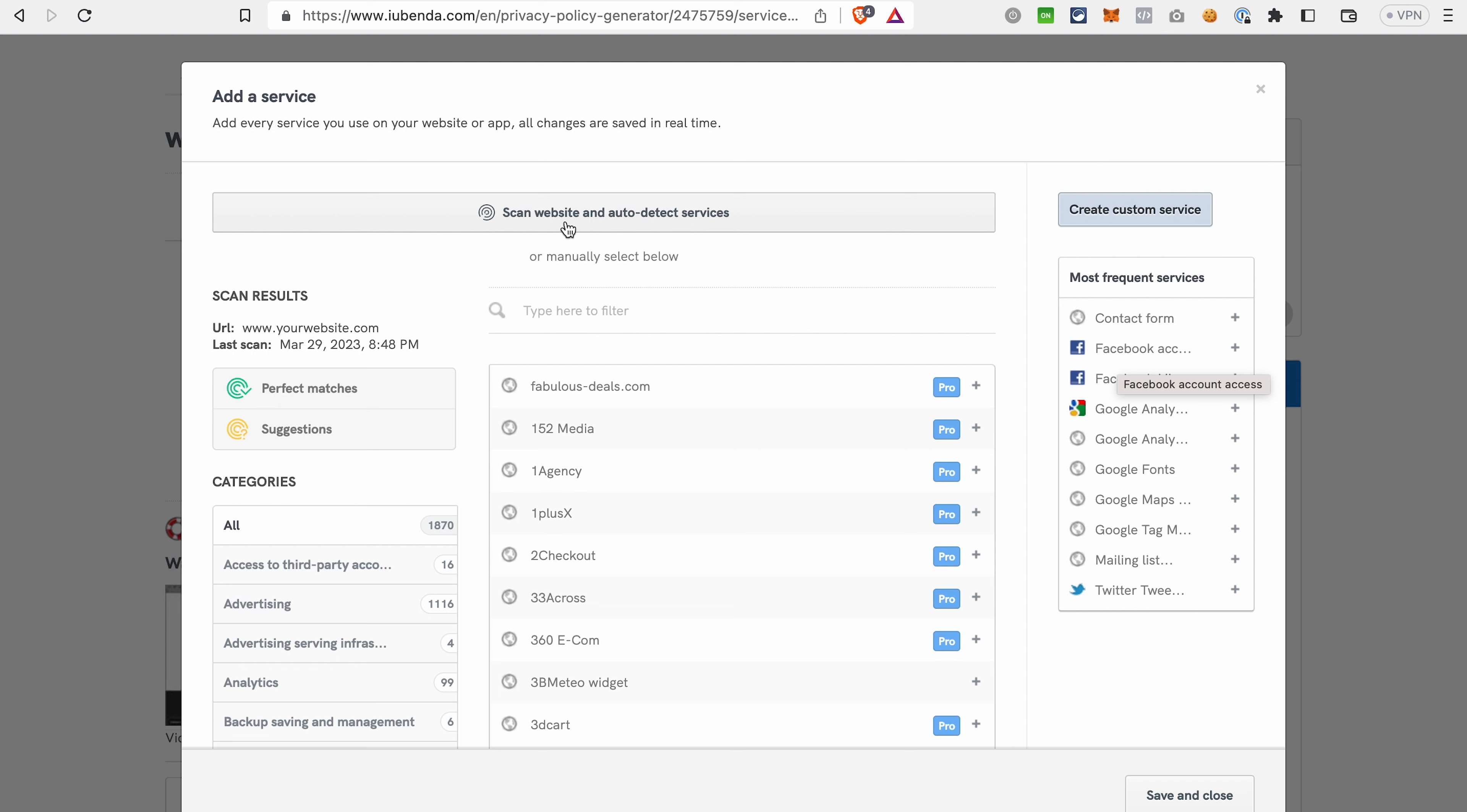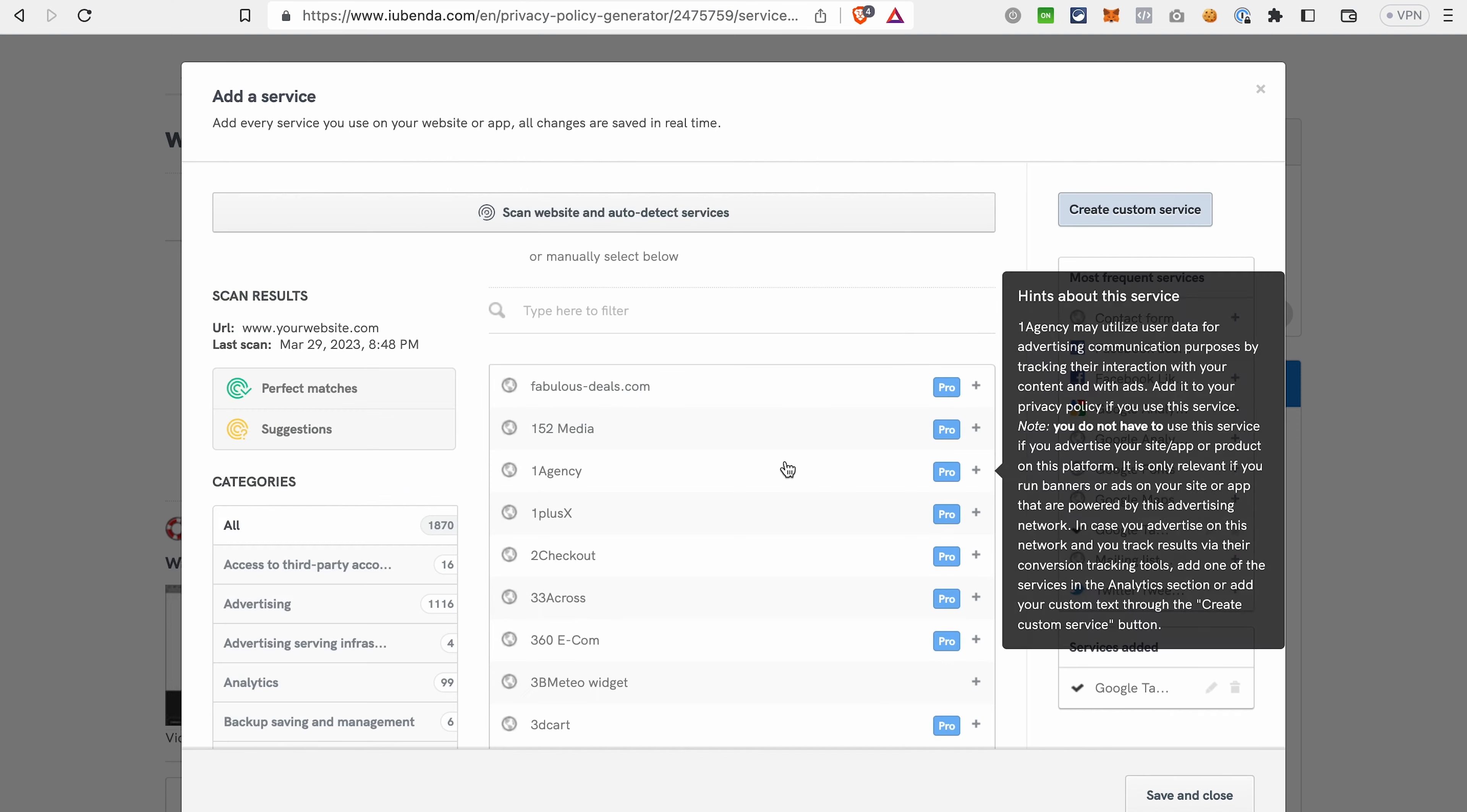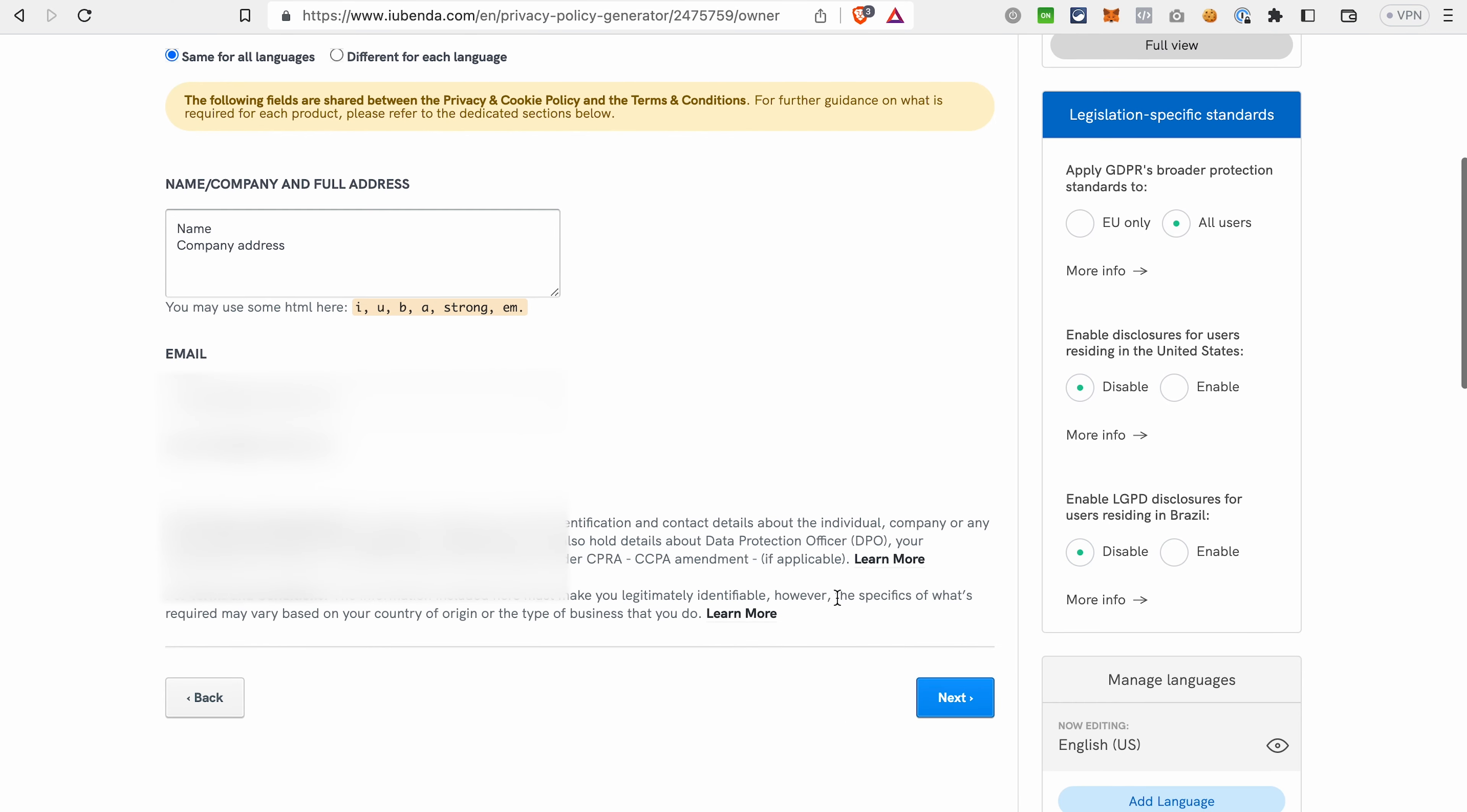Let's pick just one service as an example, Google Tag Manager, and click Save changes. Click Save and close. And with that, we can go to the next step. Everything is quite intuitive. You can see here that you should write the name and the full address of the company because it also should be mentioned in the policies and also an email address who is representing the company. After that, click Next.